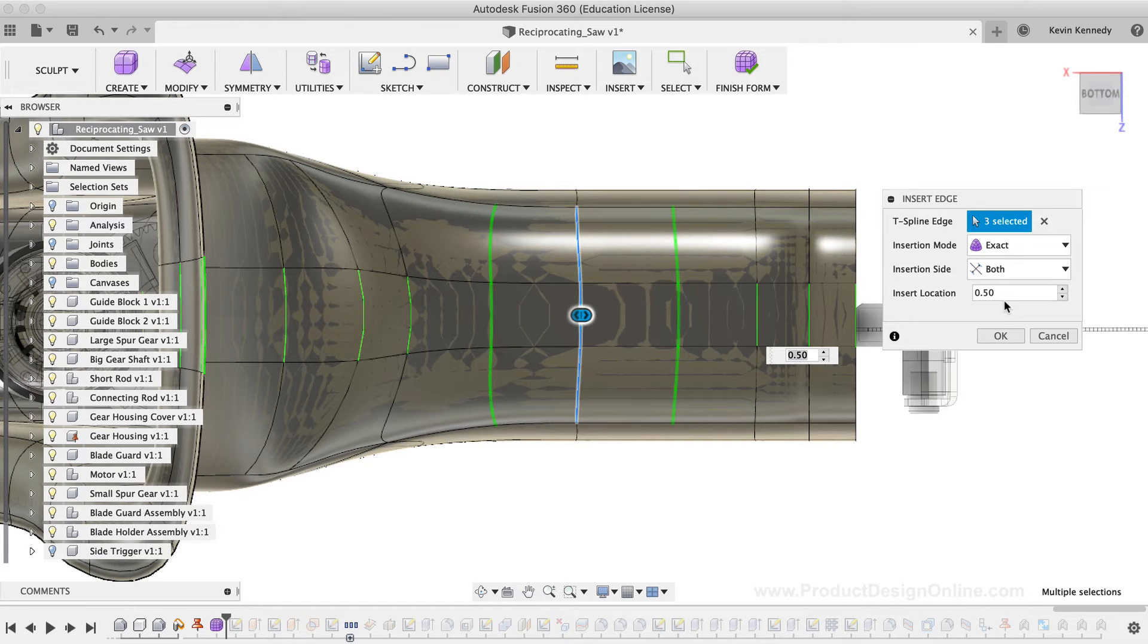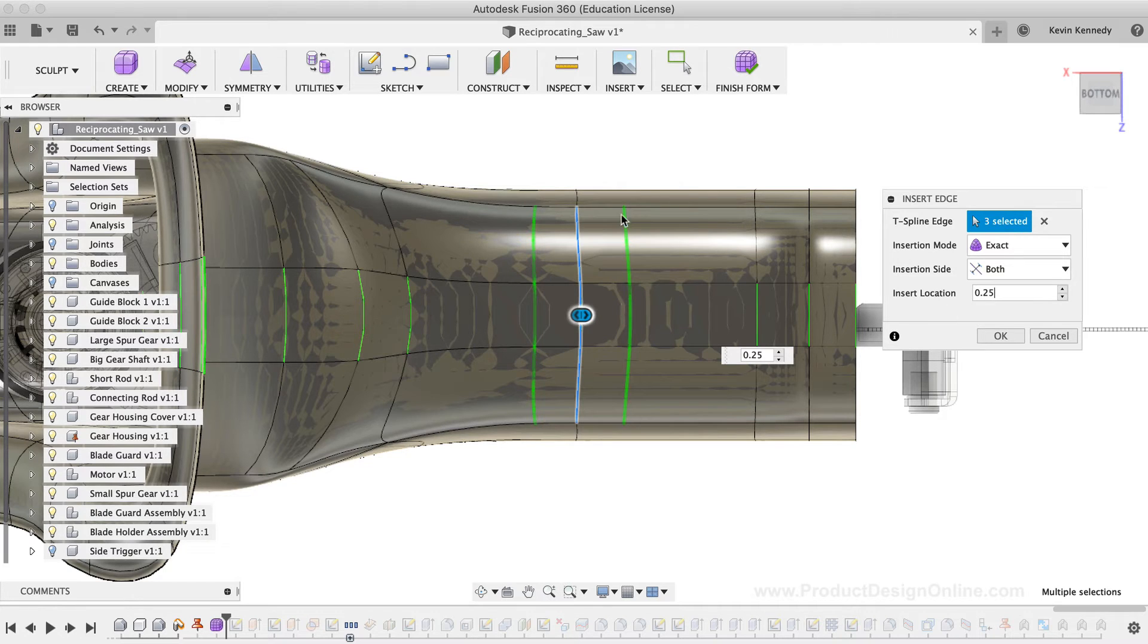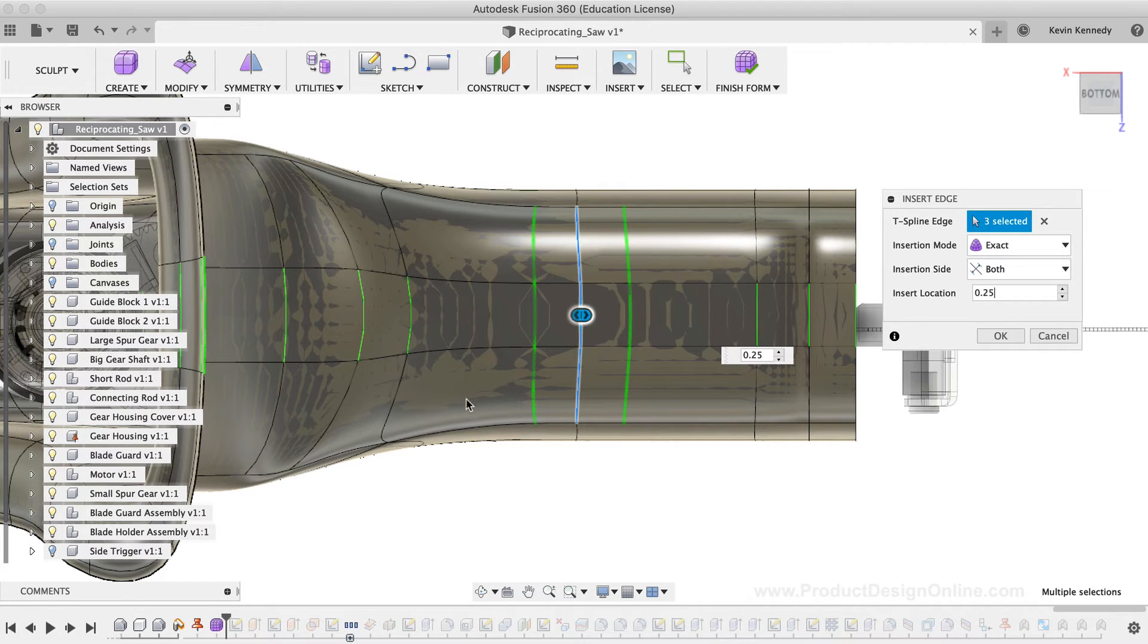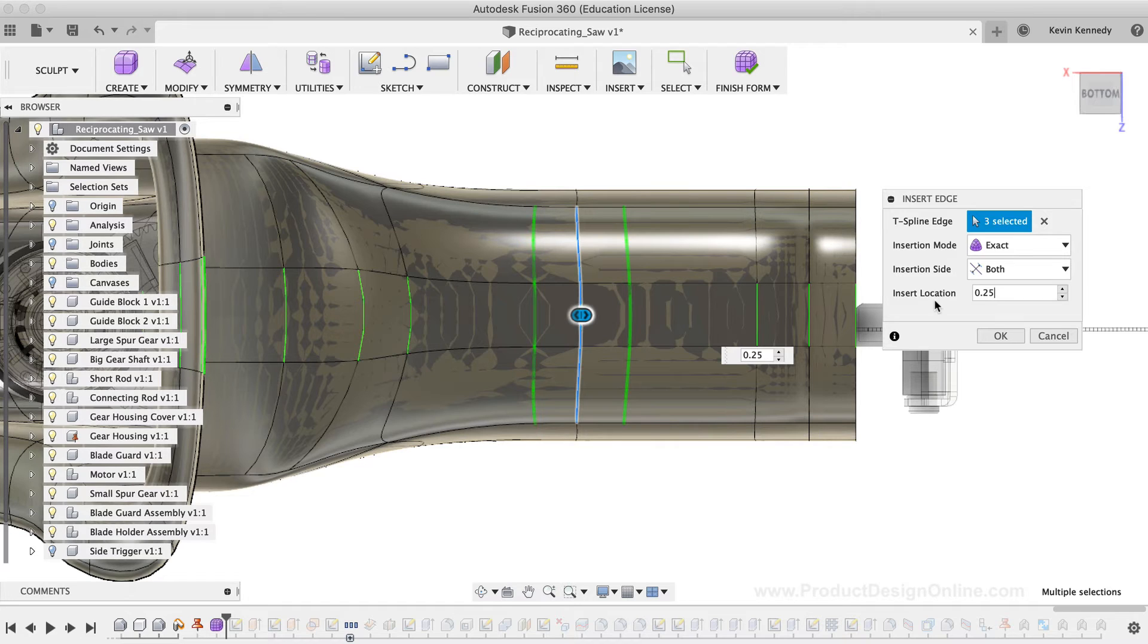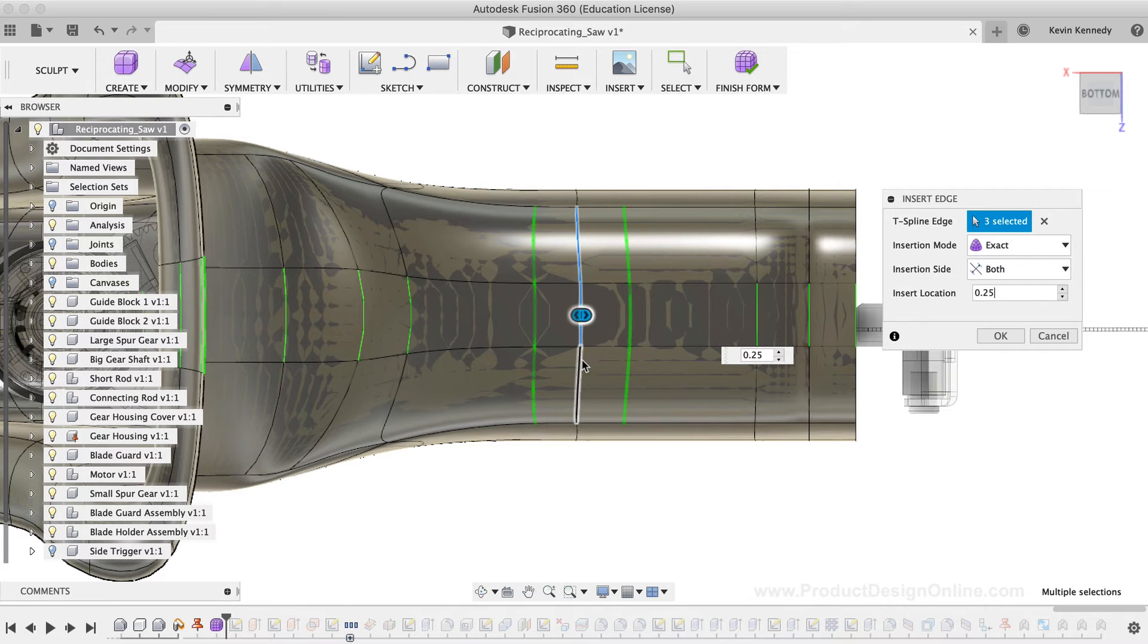Last but not least, I'll type out 0.25 for the Insert Location value. You'll notice that the preview lines of these new edges appear in green, which is not to be confused with these other green lines that represent symmetry. It's also important to note that the Insert Location is not an absolute length or dimension. It's actually a decimal value between negative 1 and 1, which indicates the portion of the distance from the source edge, which is the edge I selected, to the next adjacent edge.